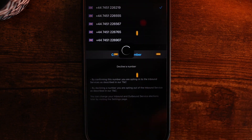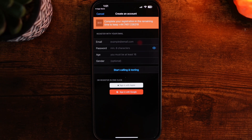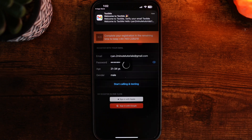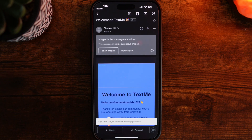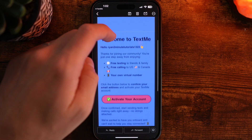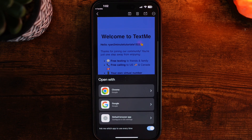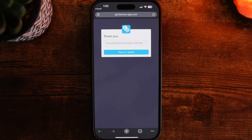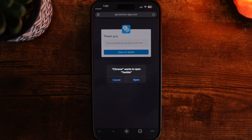Click on confirm this number. Here you want to register with your email. Once you do this, you will need to verify. Scroll down and click on activate your account. Select Chrome, and here you will now be able to return to Text Me.